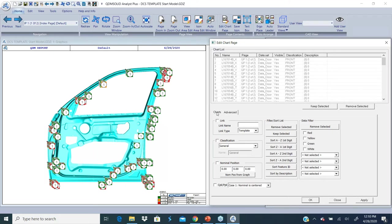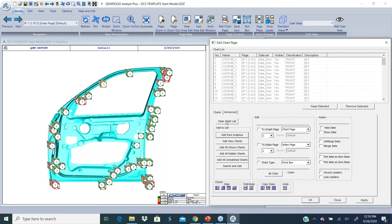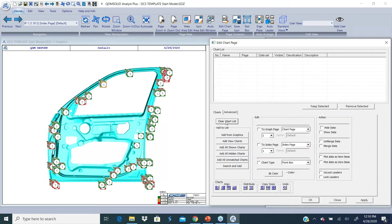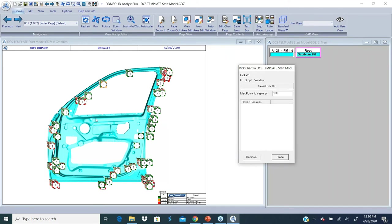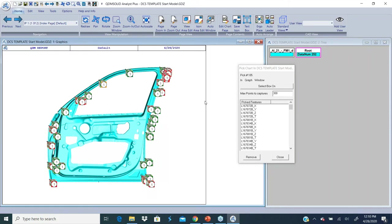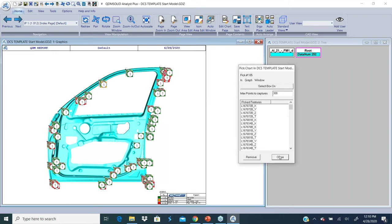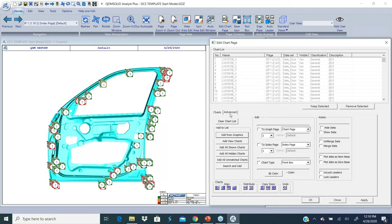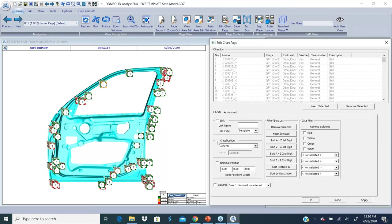I'm going to do the same thing quickly for the other two sections. Clear the chart list, add from graphics. I'm going to do a window around all my points on the back of the part and assign a classification called rear.